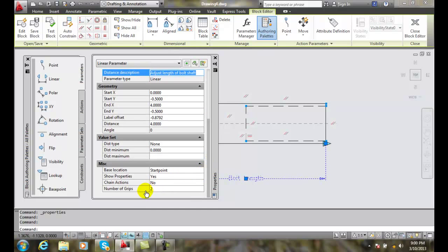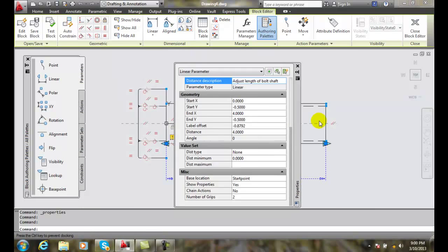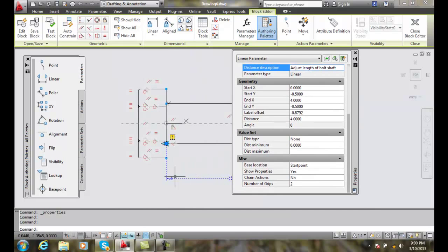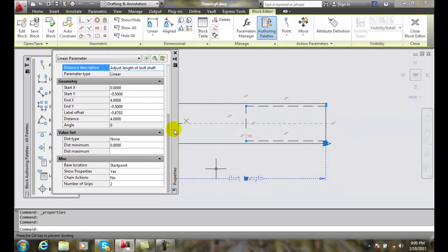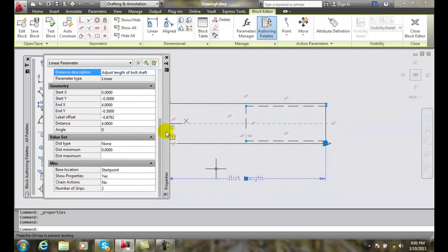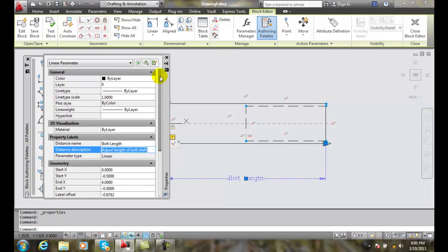Remember, we can change the number of grips. In this case I have two grips here. I can grab it on this end or grab it on the other end here. And so we can change these items here. We can change anything that is allowed in the linear parameters.